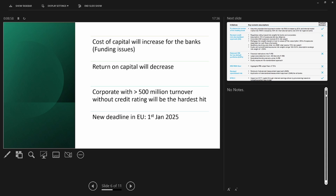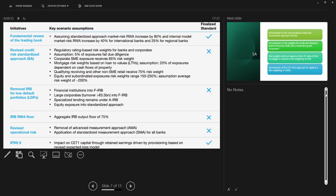These clients — those above 500 million turnover — cannot be assessed using advanced IRB models; only foundation IRB and the standardized approach can be used for capital assessment. The ones without a credit rating will be even more badly affected. The new deadline for the European Union is 1 January 2025, representing about a two-year delay due to various reasons including the COVID-19 crisis.